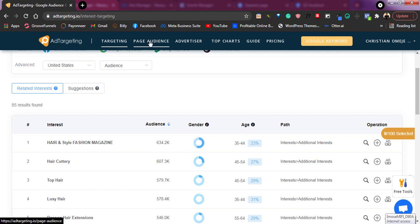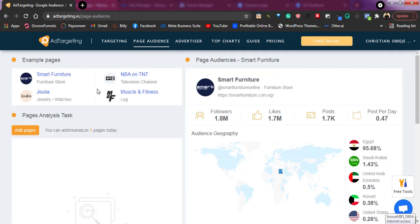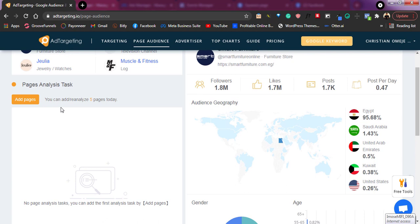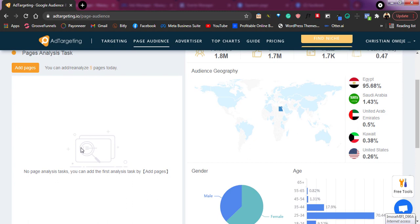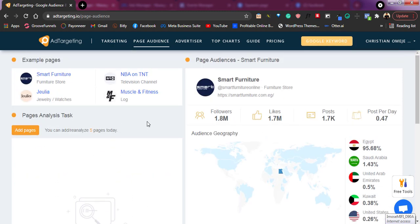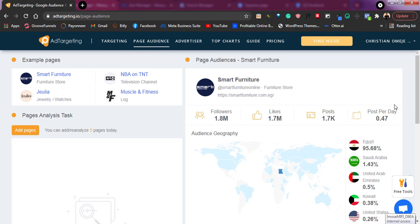When you come to the page audience section, this option shows you that if you want to analyze some pages and see the kind of audience that resonates with those pages, you can add pages here. You can add multiple pages — I can analyze up to five pages based on my pro plan — and see the kind of audience resonating with those pages. If it's my niche, I can look at these and say these are the kinds of people I need to be targeting as well.